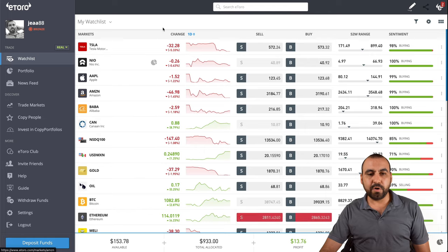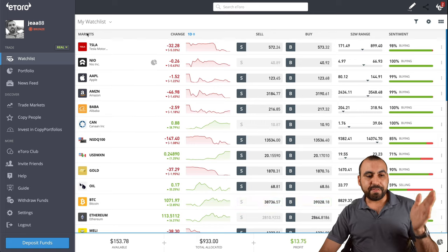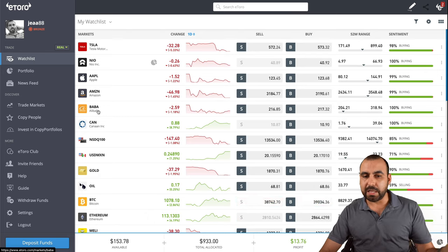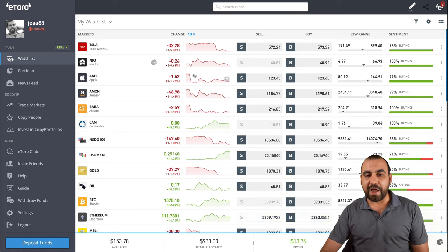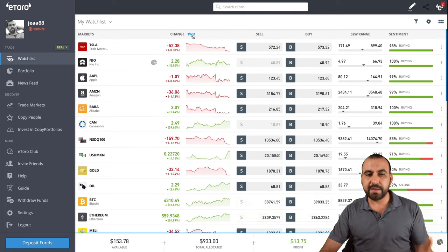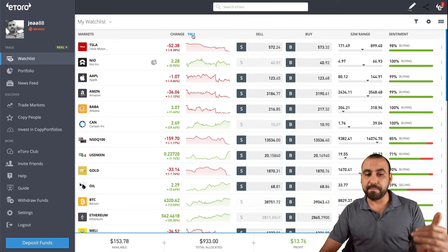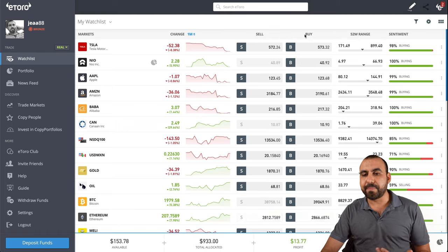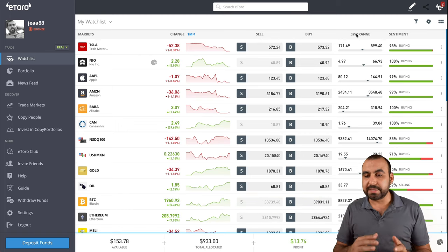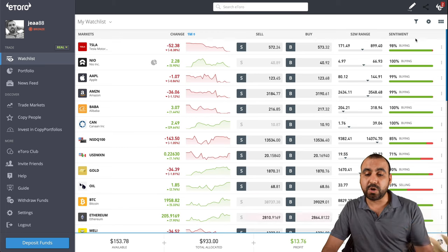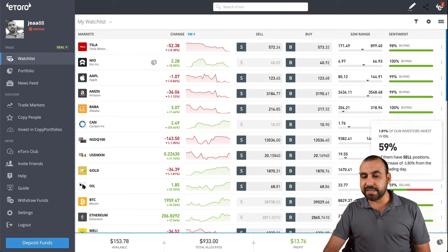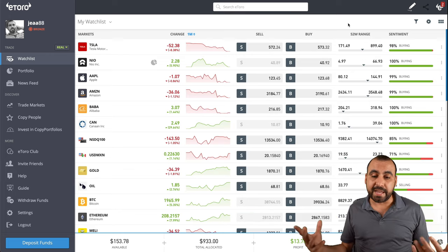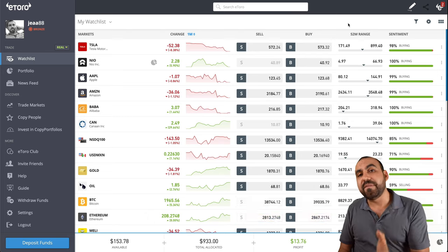This is the real watch list. I know there's a lot of numbers, but it's pretty simple. We have the markets - companies, cryptos, Forex and all that. For example, Tesla, Apple, Amazon, Alibaba, et cetera. We've got the percentage change, the graphic for changes during the day, week and month. Next we have the sale price, buy price, the 52-week price range, and the sentiment showing whether people are buying or selling. For example, oil is at 59% selling, which means people are worried - the stock is going down so people are selling out.